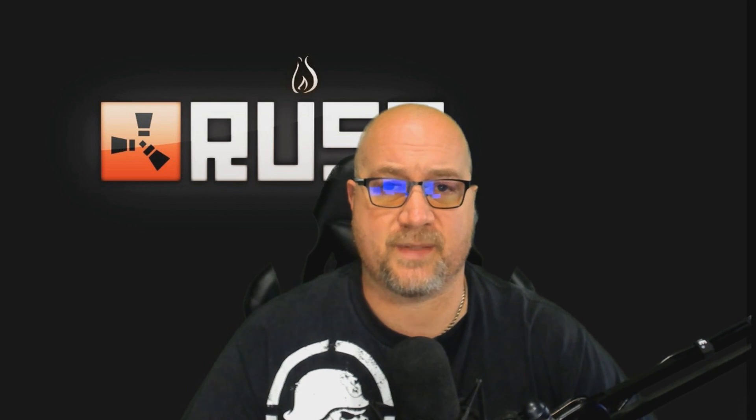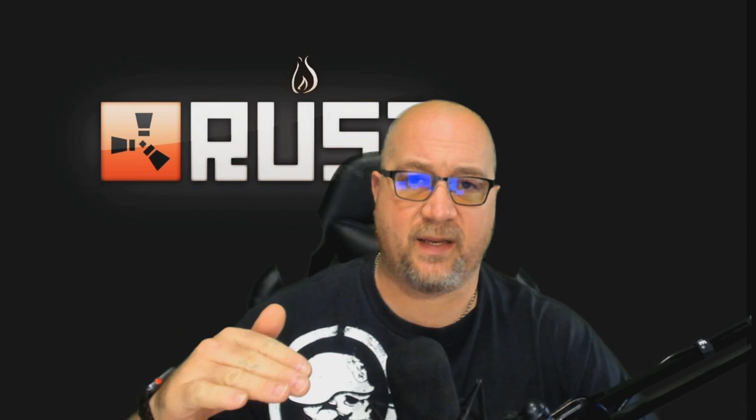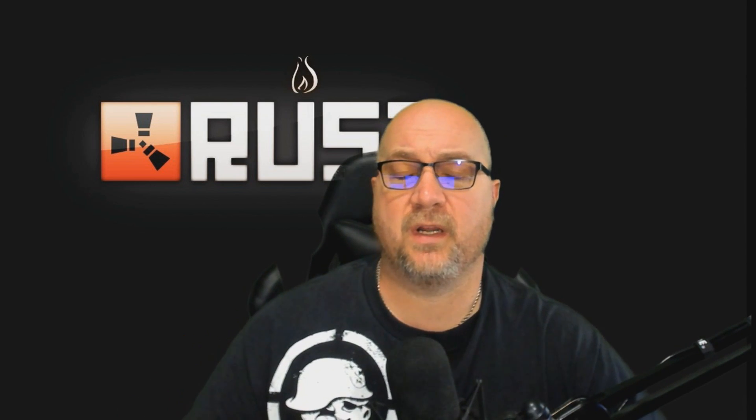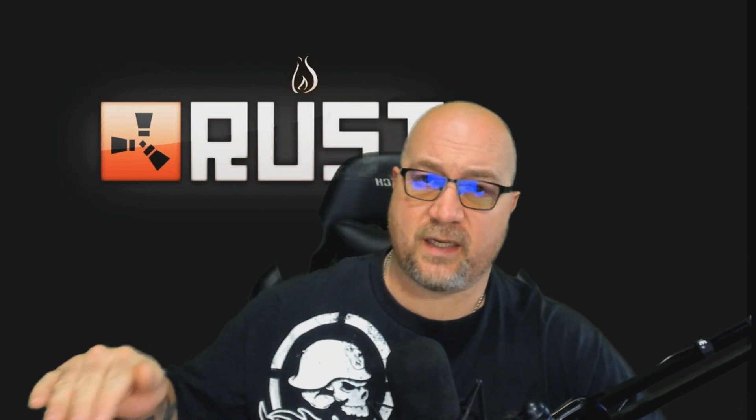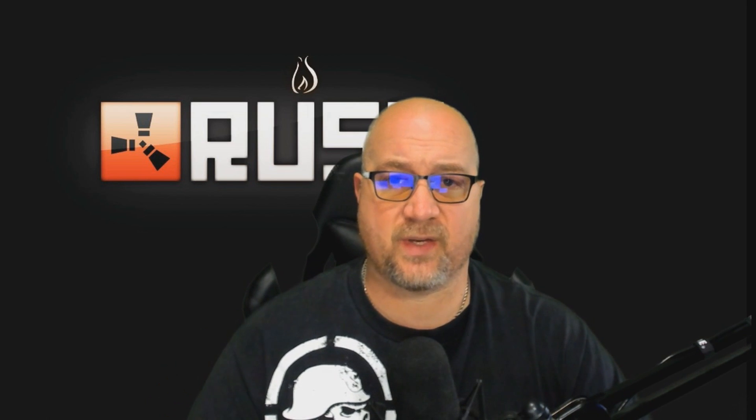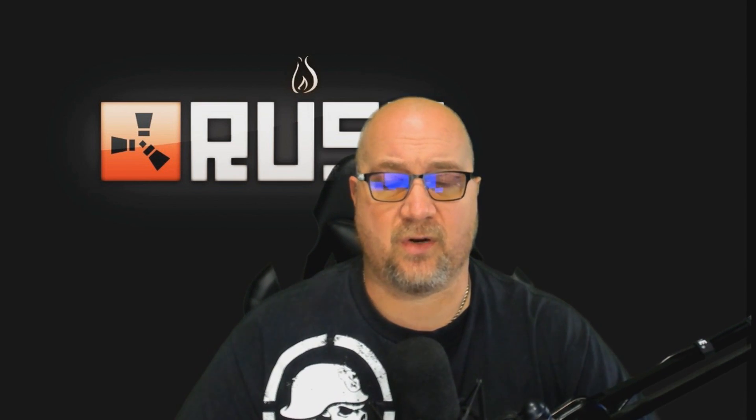If you're a returning visitor to the channel, welcome back. Obviously you learned something the last video you watched. Hopefully you'll learn something today as well. So apparently I have buried how to update your server inside of another video and maybe I didn't give it enough attention.